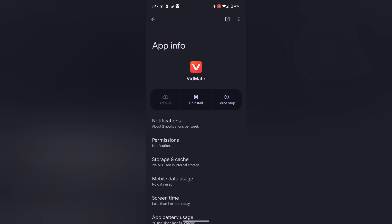At the top right corner, you can see the three dot icon. You have to click on it. Now you can see that option: allow restricted settings, and then you have to click on it again.